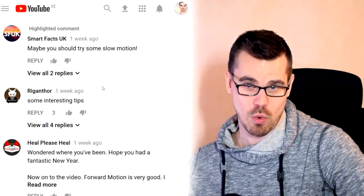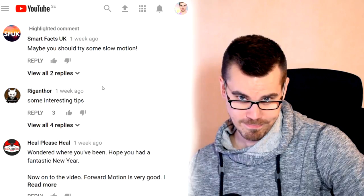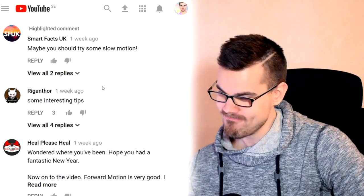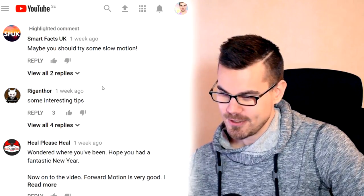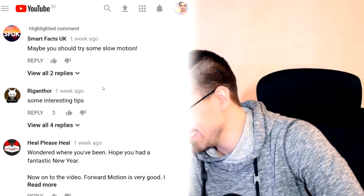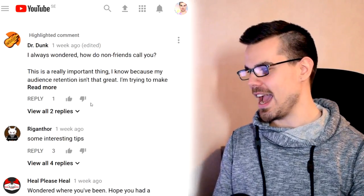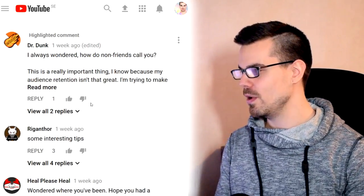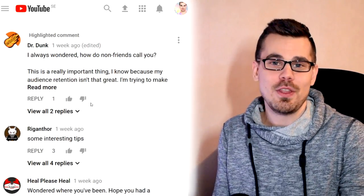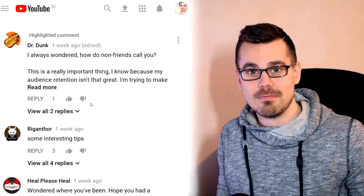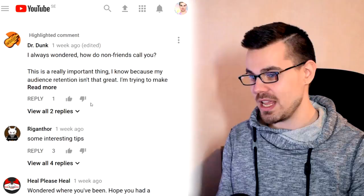Smart Facts UK says: 'Maybe you should try some slow motion.' Dr. Dunk asks: 'I always wondered, how do non-friends call you?' Well, that's the beauty of it — if they don't know what to call me, then they don't have an alternative; they just say 'hey, what's up.'